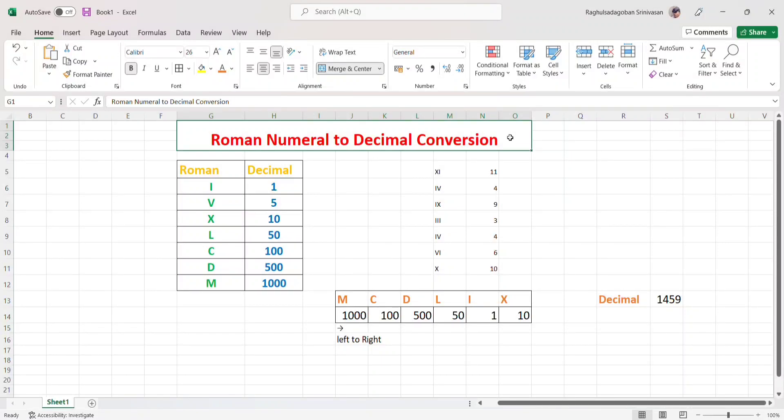Hello friends, welcome back to my channel. We are going to see a coding challenge today: Roman numeral to decimal conversion. We will convert a Roman numeral string to its decimal equivalent.